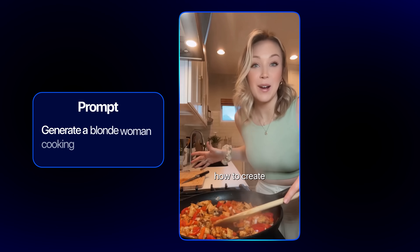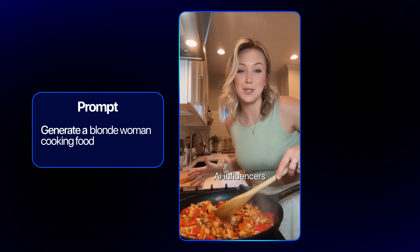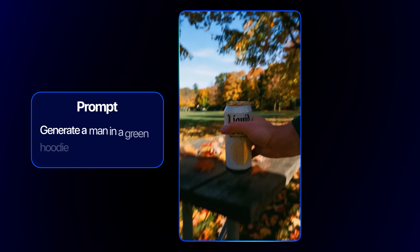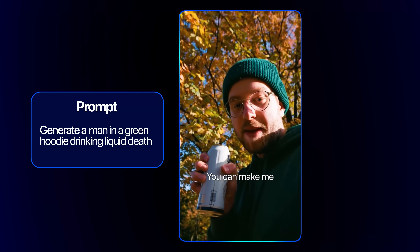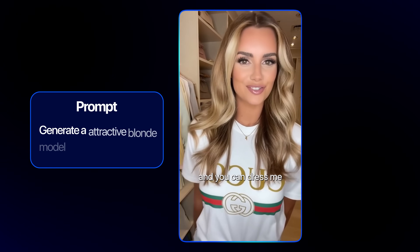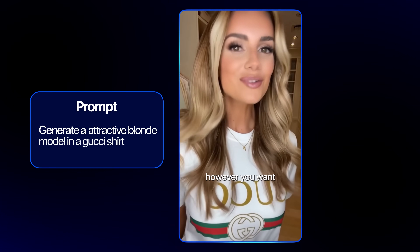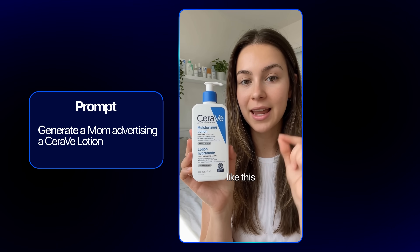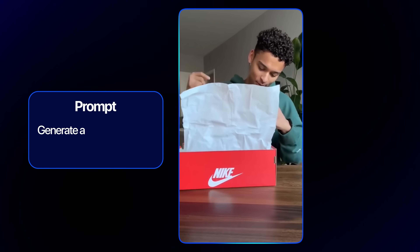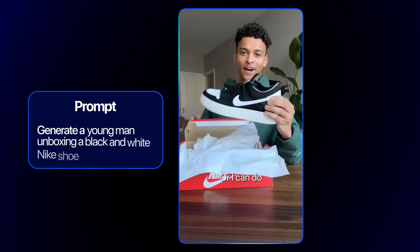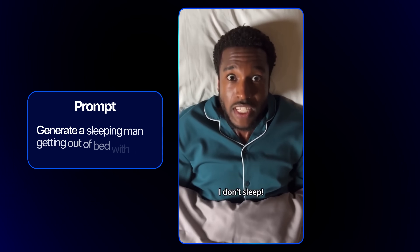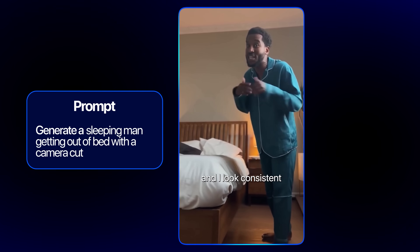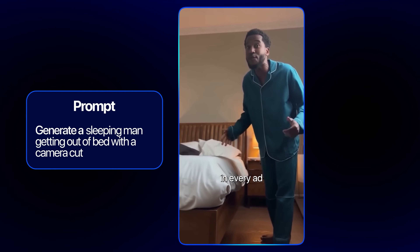I can show you how to create AI influencers that look ultra realistic. You can make me review your product, and you can dress me however you want. I will sell your product like this facial cream, or I can do an unboxing. I don't sleep. I deliver your videos almost instantly, and I look consistent in every ad you make.